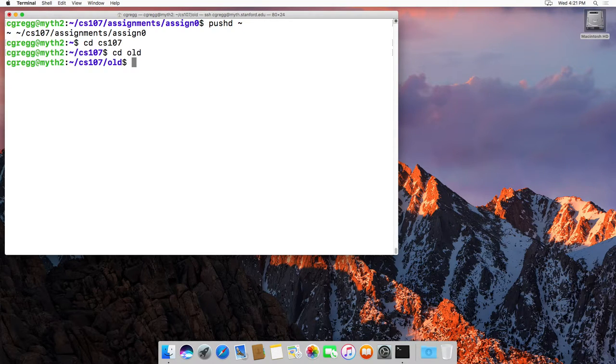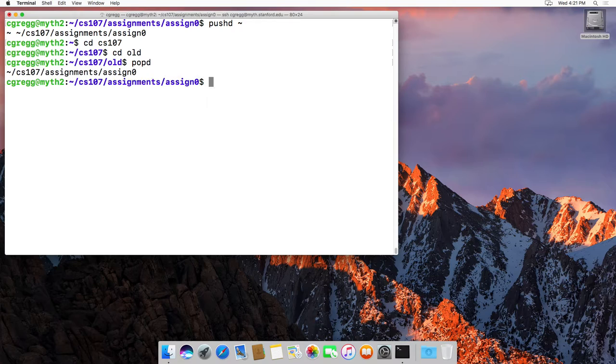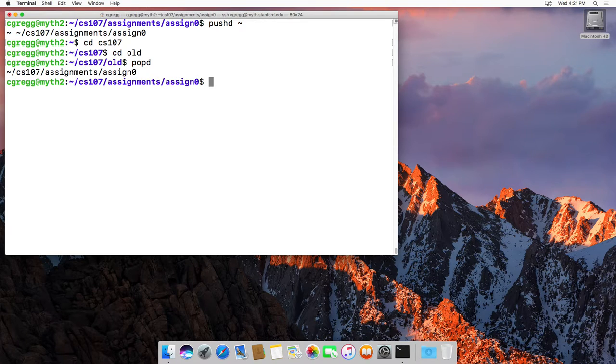And if we type popd, it pops the last one off the stack, which happened to be assign zero, and it takes us back to assign zero. So if you're in a particular directory and you want to move to another directory to do some work, but you want to come back to this one eventually,